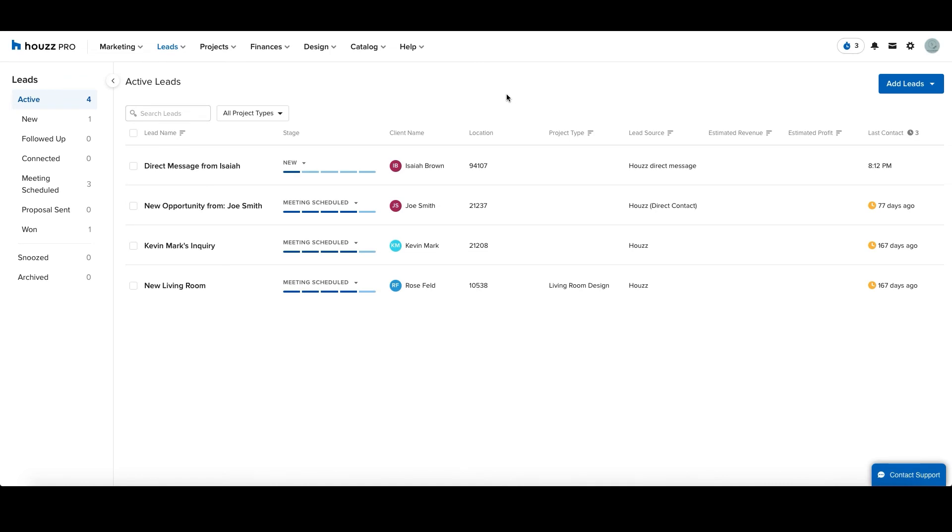By manually adding your external leads to Houzz Pro, you can easily keep track of all your opportunities in one place and keep tabs on the sources you're getting the most traction from. Thank you for watching today's tutorial.